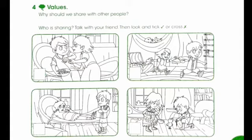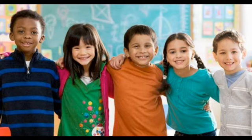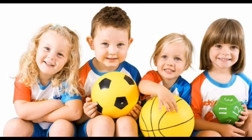Now friends, it is important for us to share and to play together. Why? So we can learn to make friends and we can learn to play cooperatively, and most importantly, it teaches us to be fair with one another.